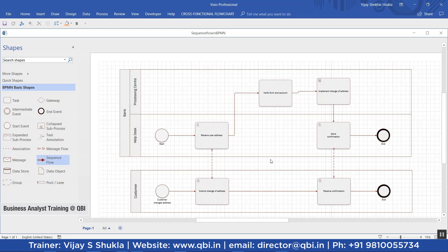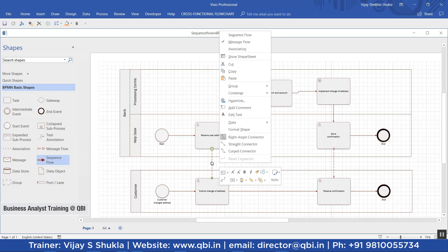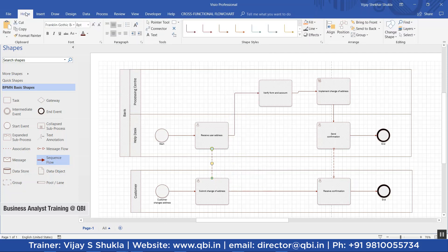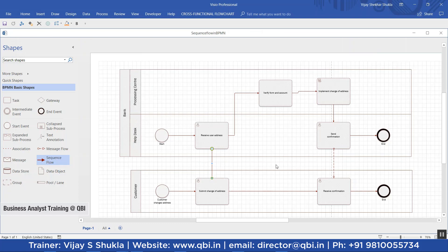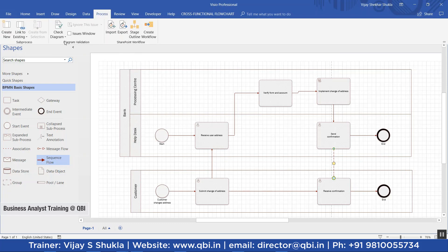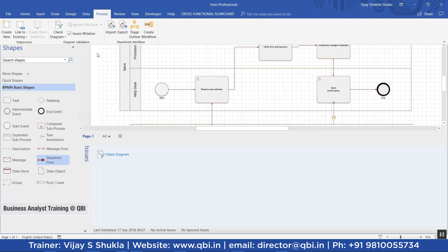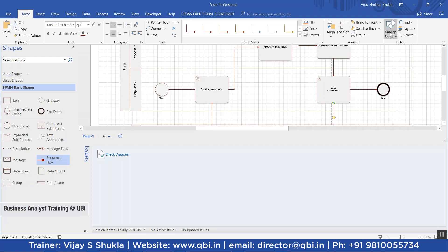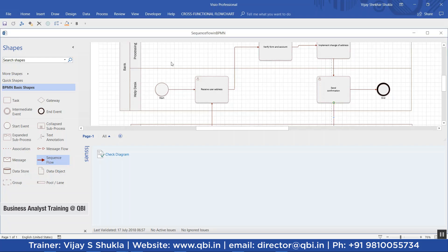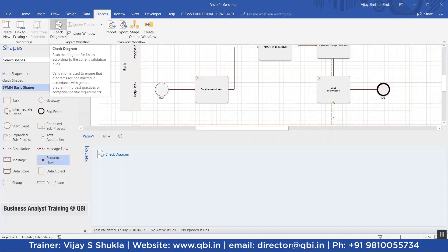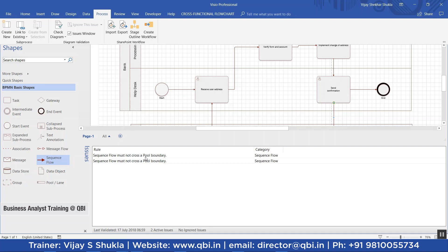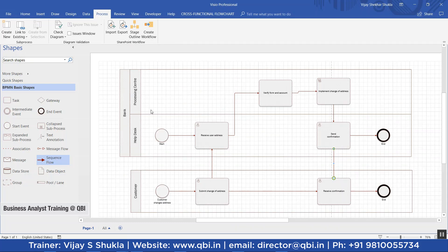To demonstrate, I am changing a message flow to a sequence flow using 'Change Shape.' I change another one to a sequence flow as well, just to show that this is not allowed in BPMN. Now I click 'Check Diagram,' and you can see the error: 'Sequence flow must not cross a pool boundary' — this error appears twice, confirming the rule.